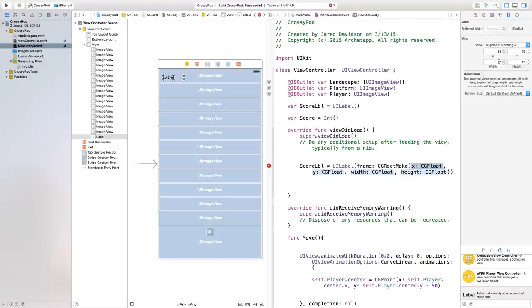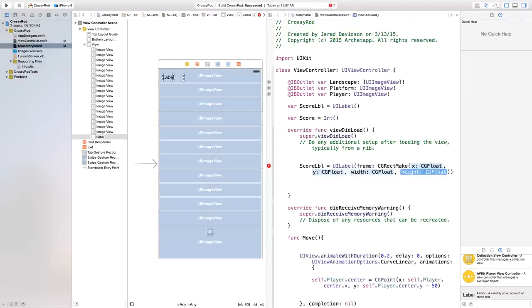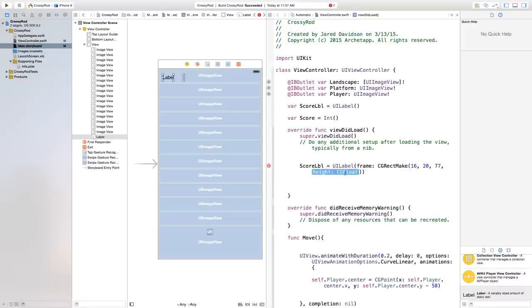And I'm going to make the width a bit bigger, like so. So this would be 77 and 21. So now we can plug those numbers right in here. So it's 16, 20, 77, 21.